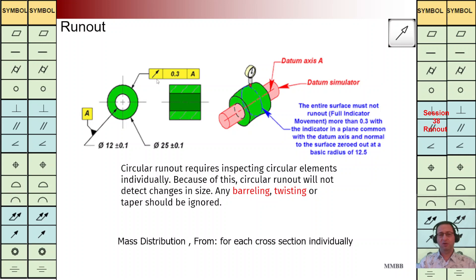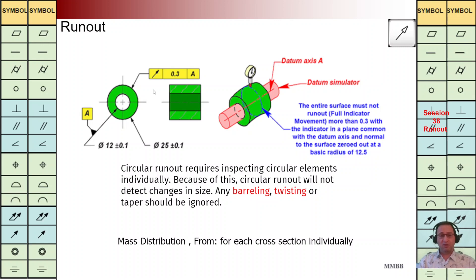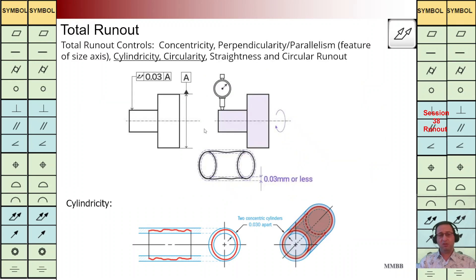The last point I would like to highlight: whenever we implement the run out symbol, we are not going to control the whole surface — we are going to control each cross section individually. For this cylinder, we check the form and mass distribution for each cross section individually. We are not going to control the whole shape — not twisting, not bending — because we are using run out. In the coming session, I'm going to talk about total run out, where we control the whole surface.